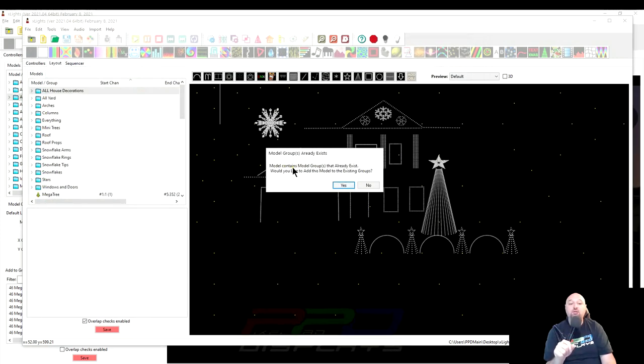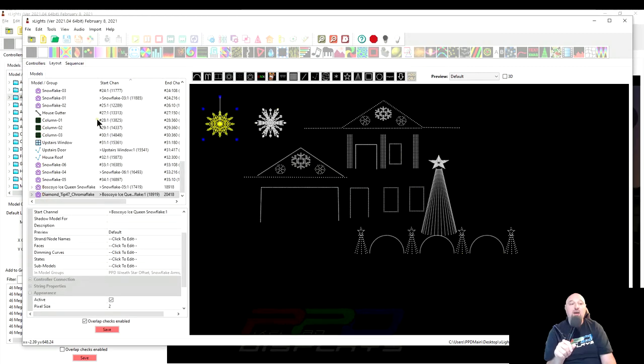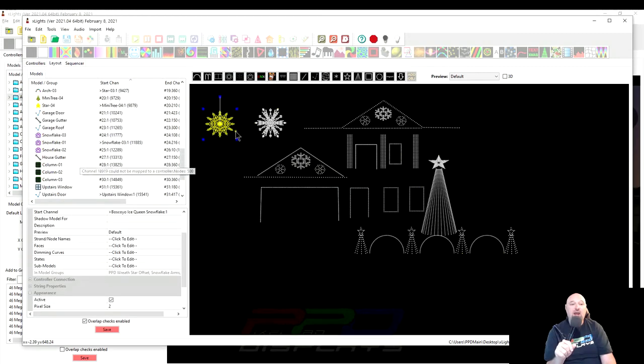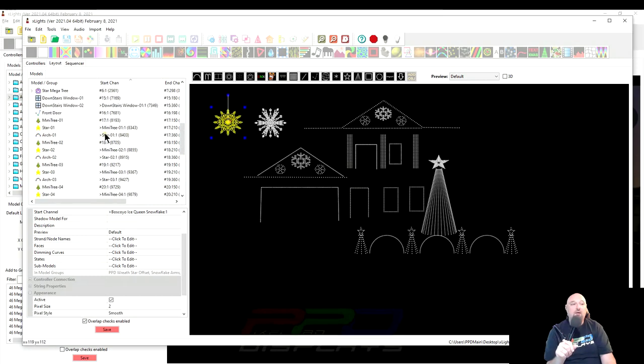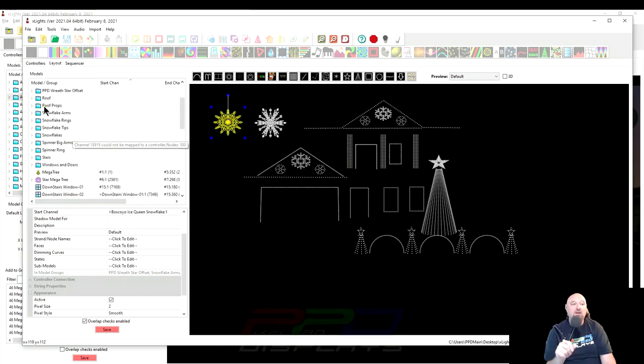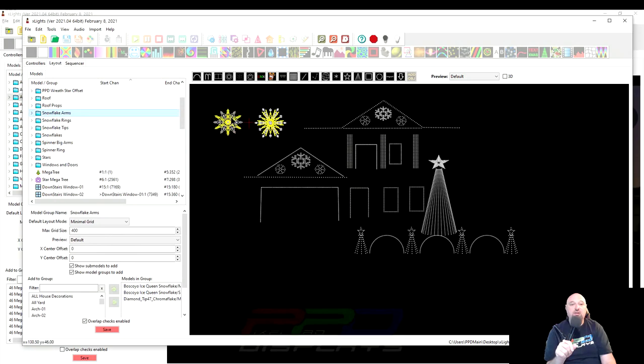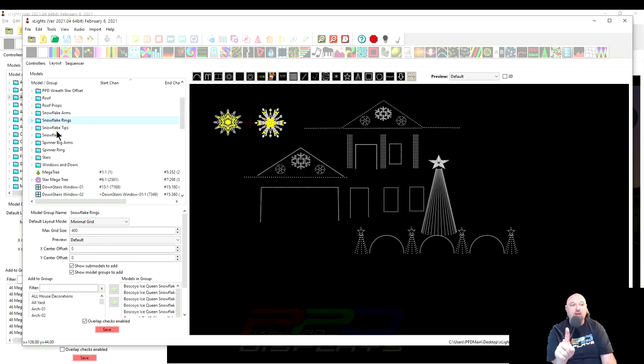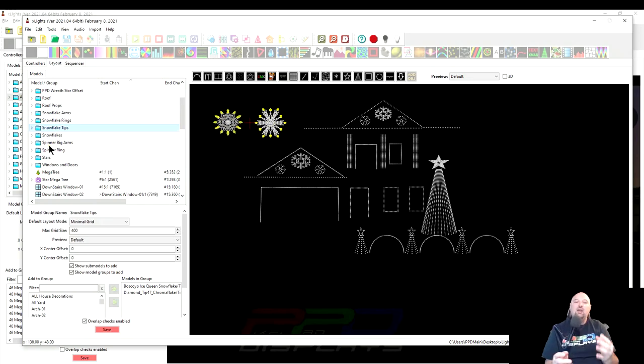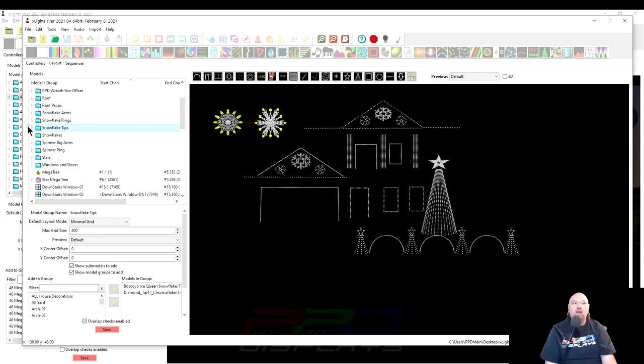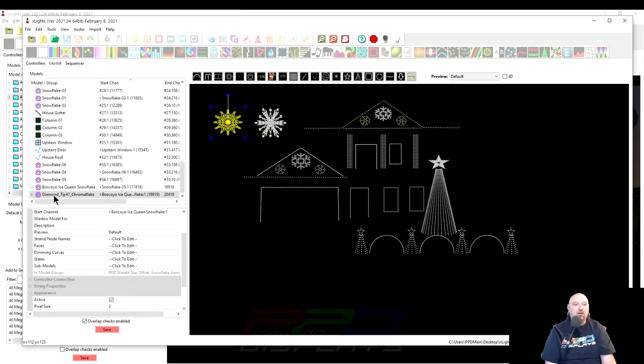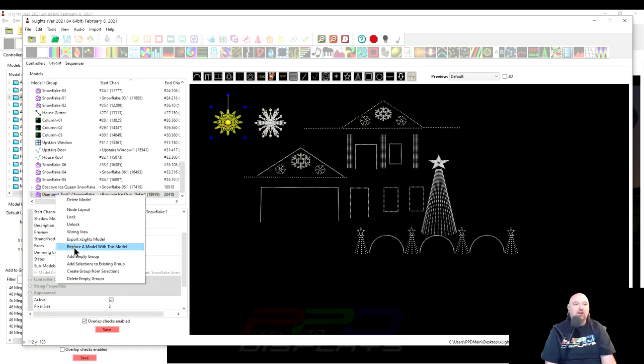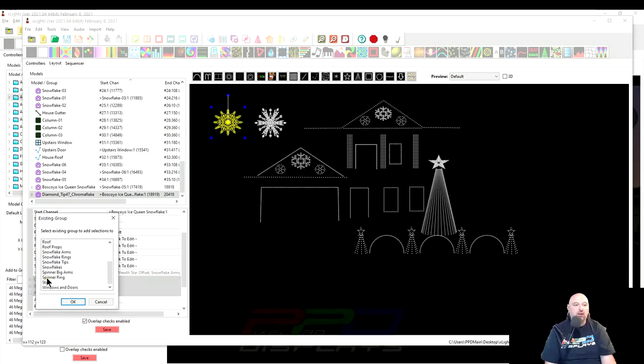See, models contain groups that already exist. Would you like to add them? Yes. And so it added it. It didn't give me a whole bunch of other stuff. And now if we go up and we click on the Snowflake arms, the arms are there together, the Snowflake rings, and the Snowflake tips. And so now you just imported a model into your layout. As long as that model was exported the way that I showed you, it should populate itself, except in the main case where the main Snowflake is, we just have to go in. We can right-click. Let's add selection to the Snowflake group. And that's it.